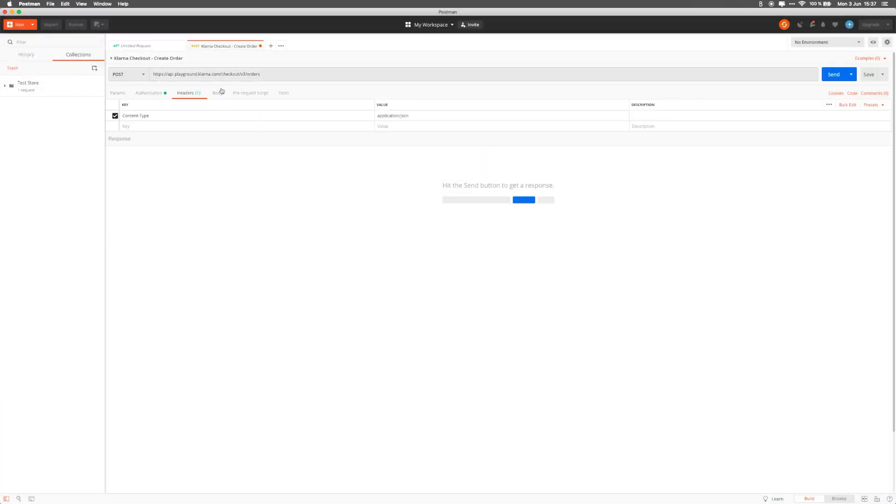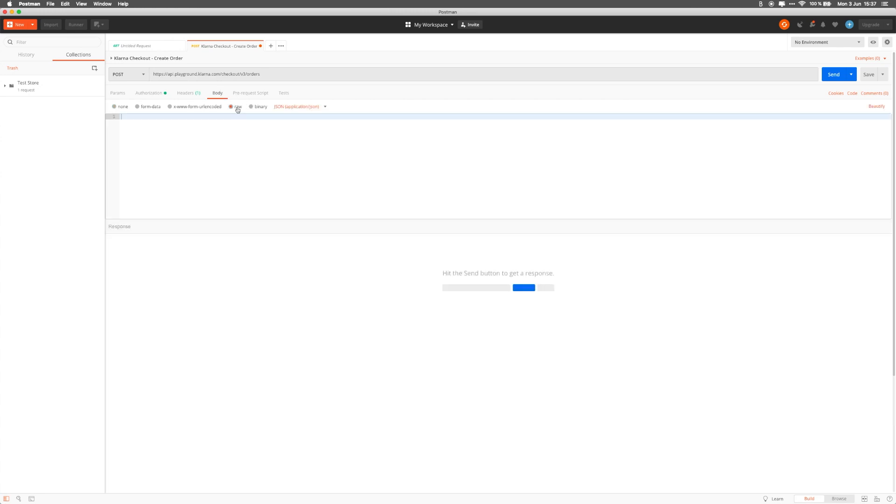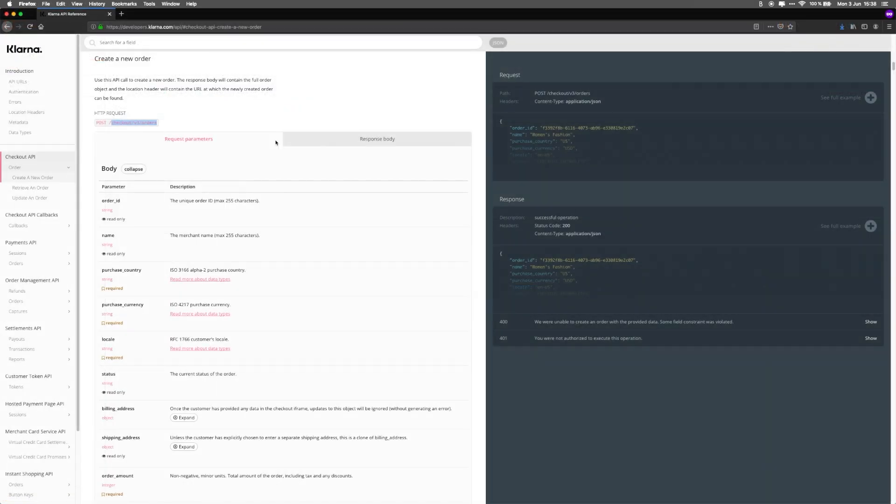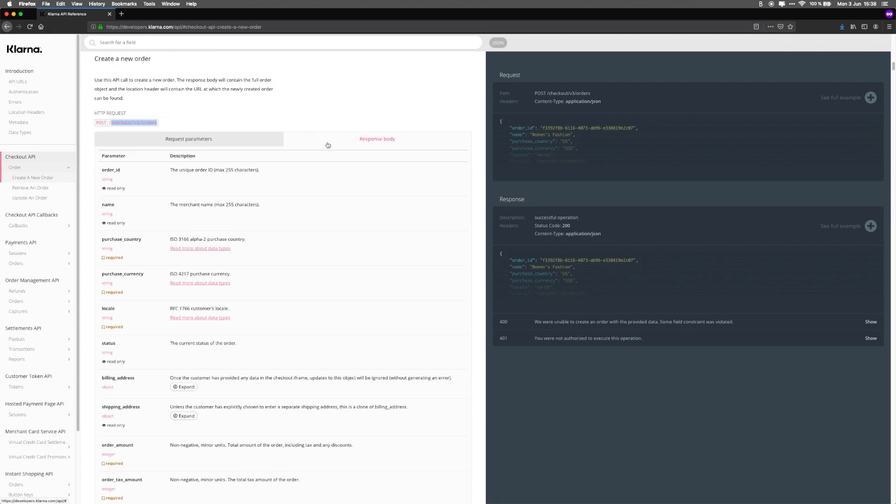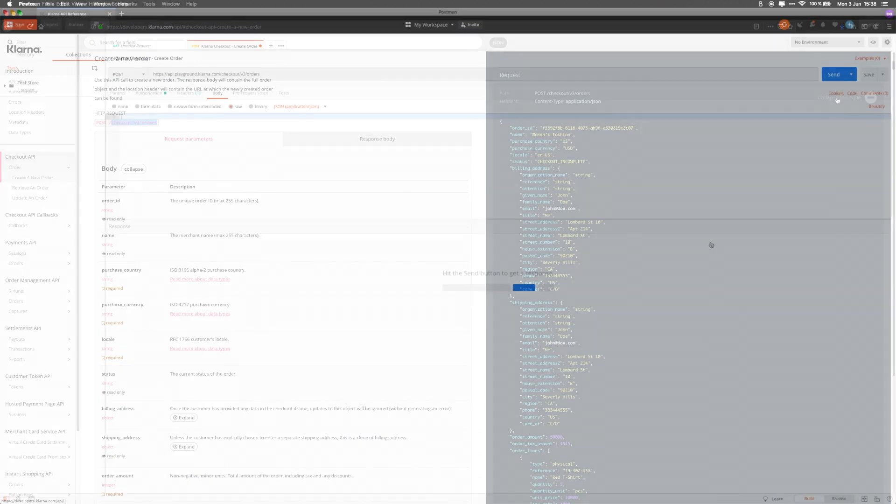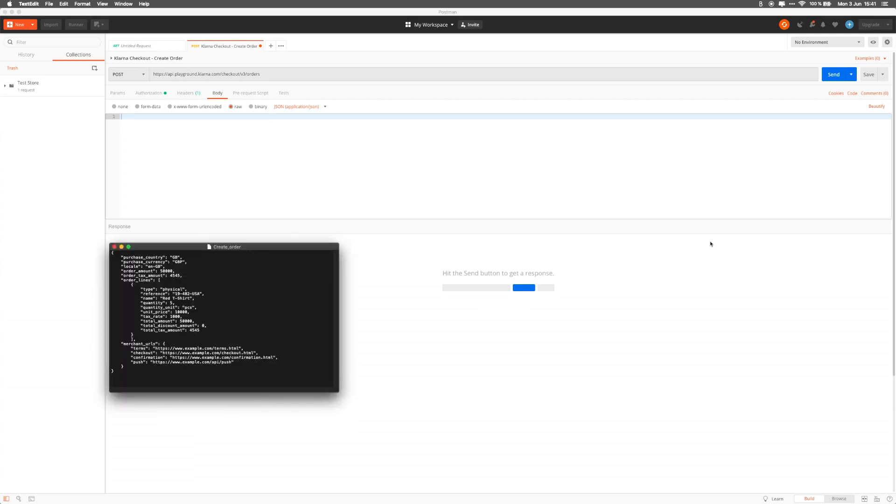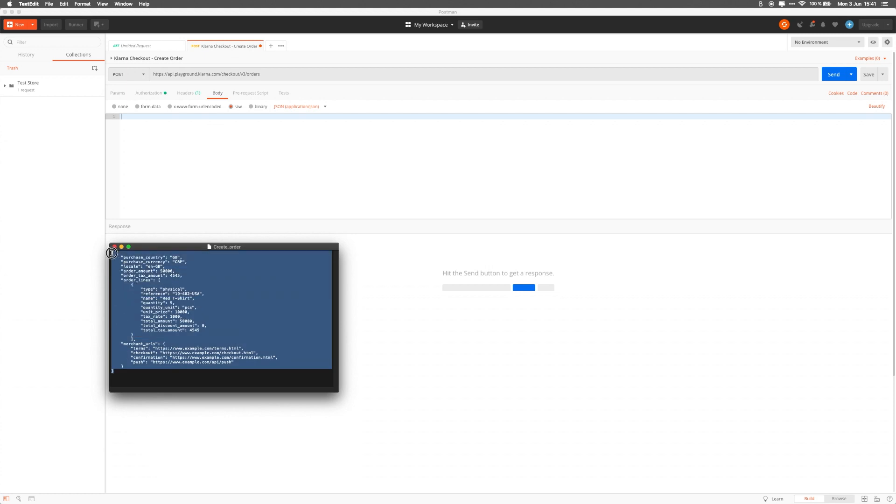The second part is to focus on the body of the request. Click RAW and select JSON as the body type. The details that we need to send in when creating a Klarna order are available in our developer documentation. There's a tab for request parameters and the response that you'll get back from Klarna. Note that for the request parameters, some are required while others are optional. You'll also see an example of a full request on the right-hand side. For now, we'll only focus on the required fields, and we've prepared an example file that you can use for your test calls. We'll link to it in the description below. Copy all of it into the body of the request.